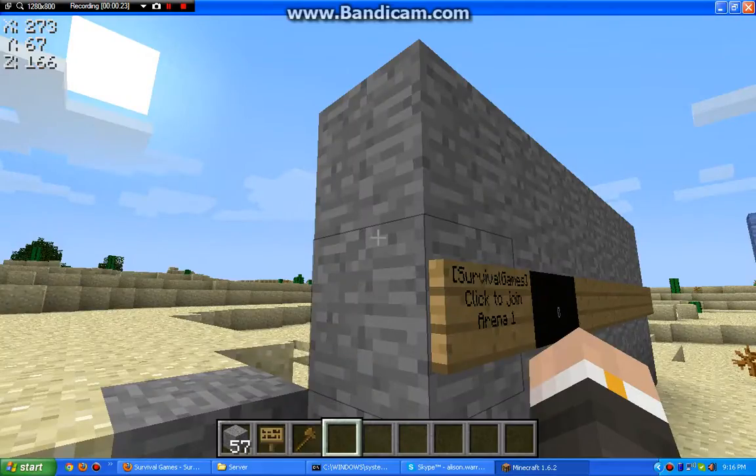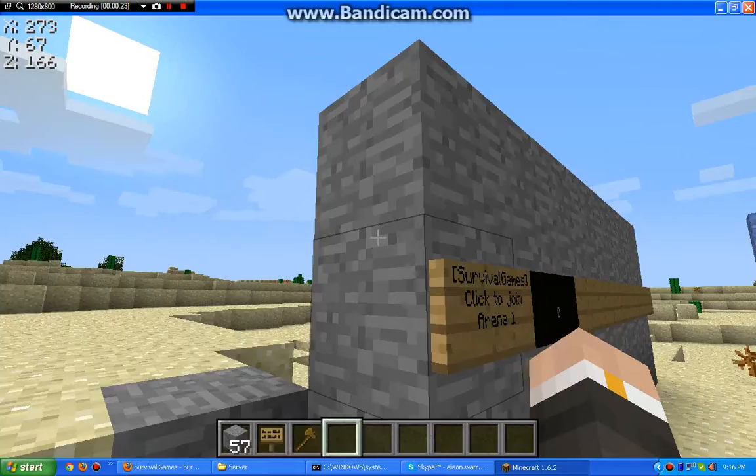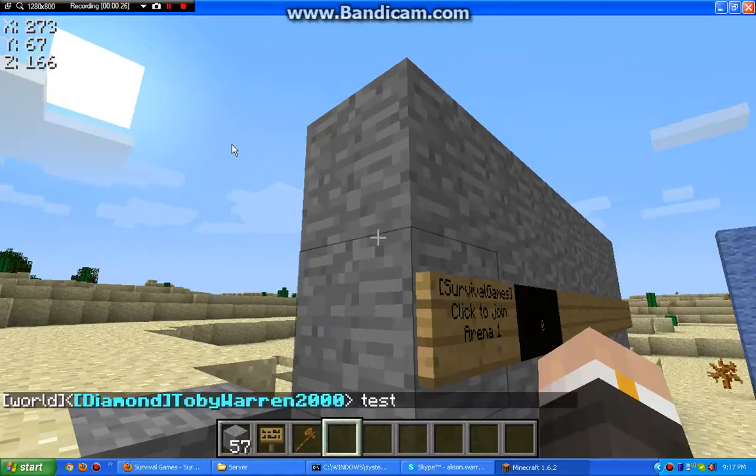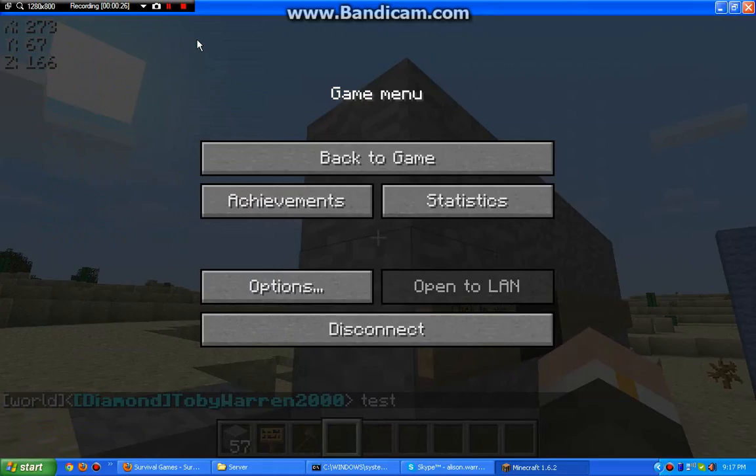But as you can see, I can't join because I'm diamond. See, diamond. So let's get into the permissions part.